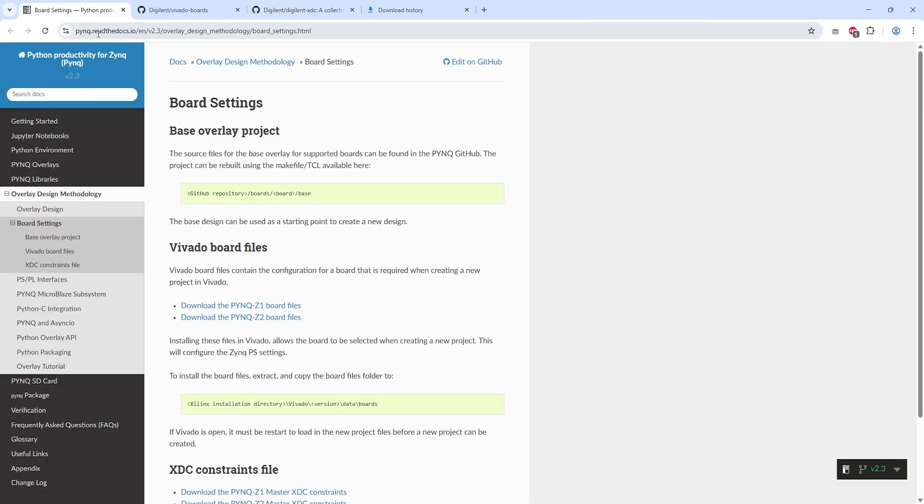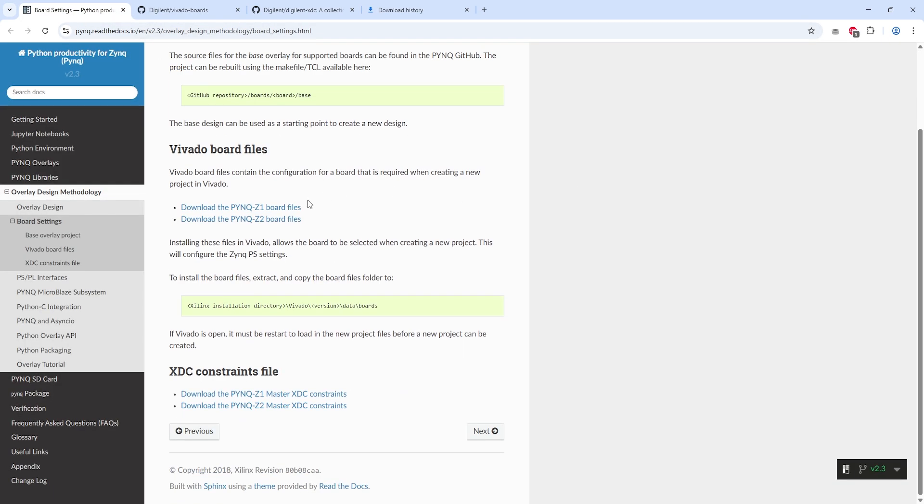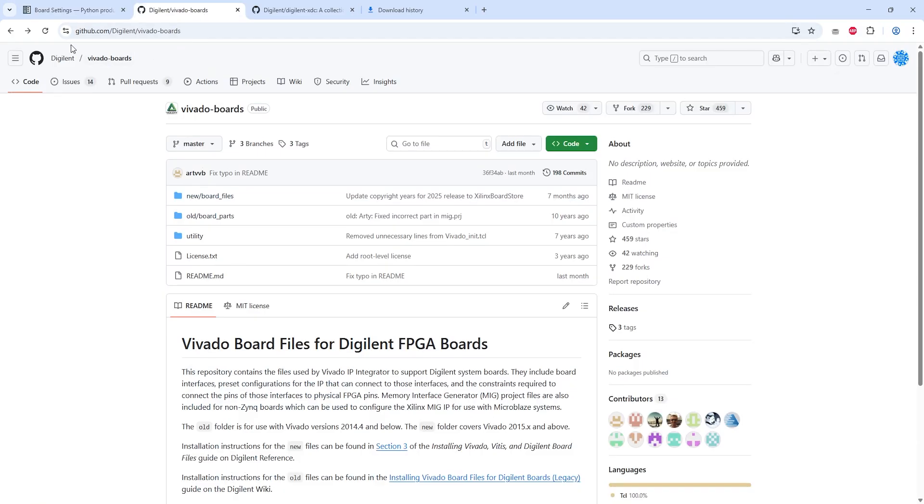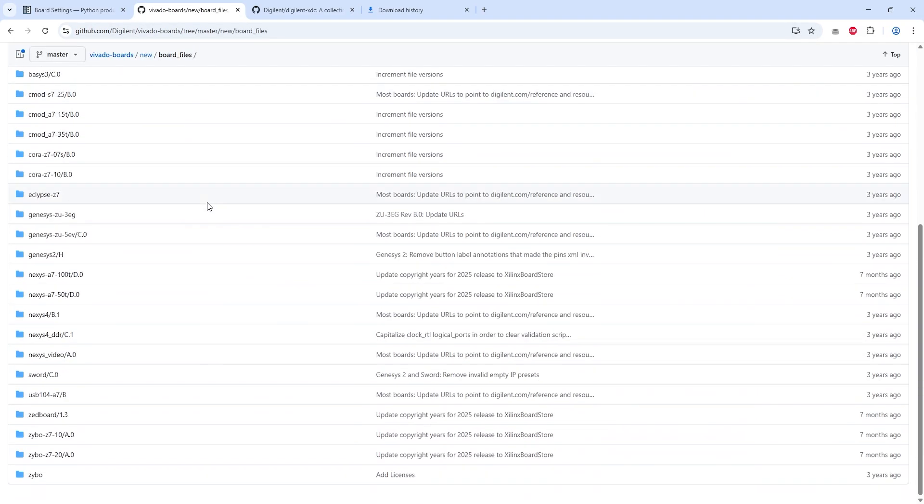Before we get started, head over to this website and download the board files and constraint files for the PYNQ Z1 board. If you're using another Zynq board, like the Zybo, you can download the board files from Digilent's GitHub repository.